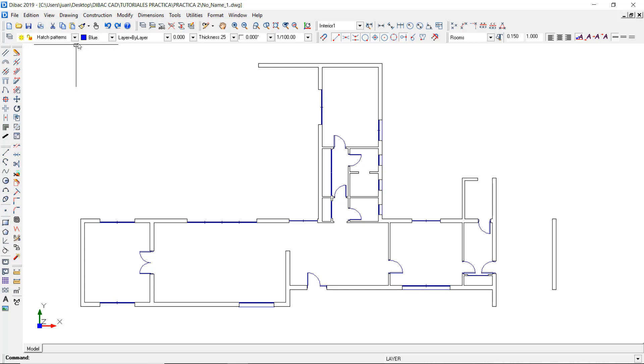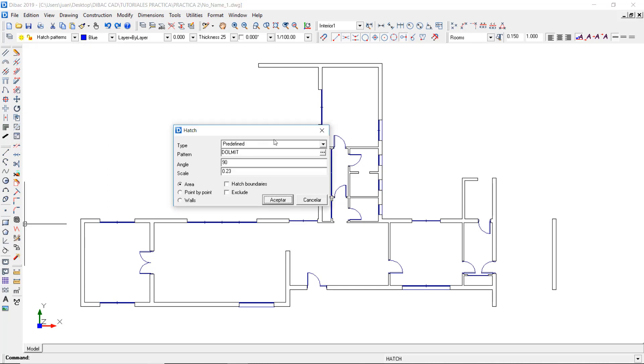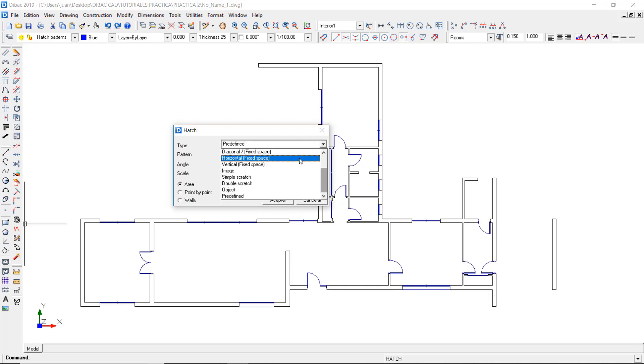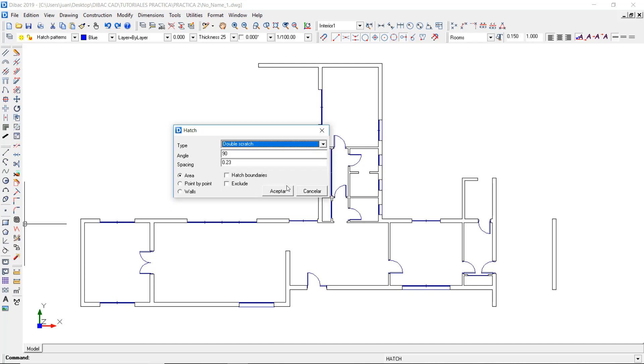Now I can open the Hatch command and select a type of pattern. I'm going to choose the double scratch and set a spacing of 0.4.